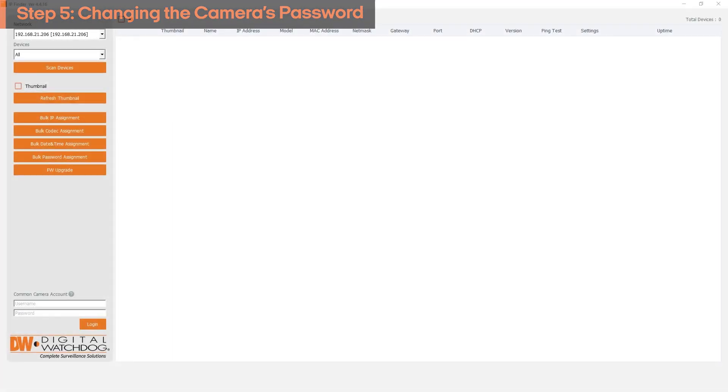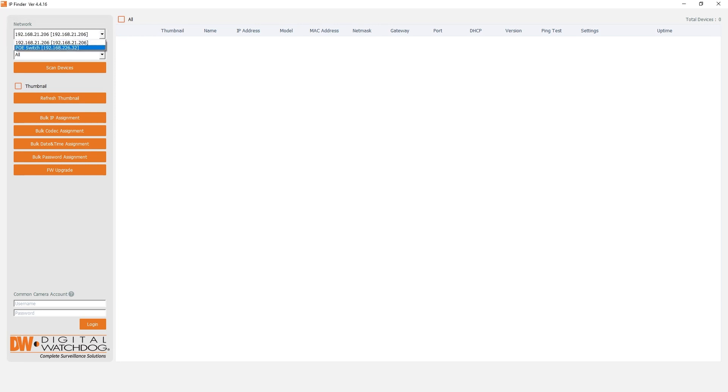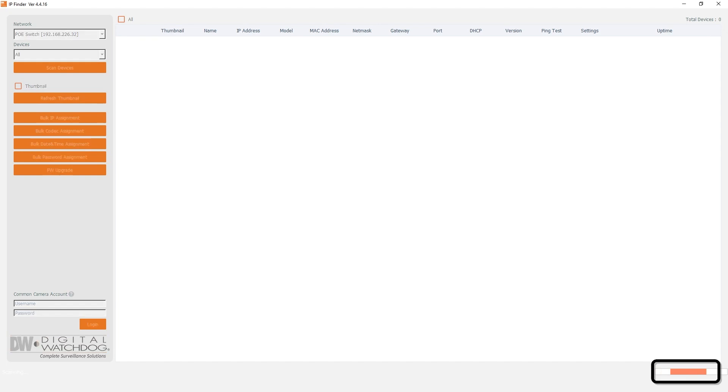Open DW-IP Finder and select the network card that's connected to the camera network. Click Scan Devices to allow the program to find your camera.